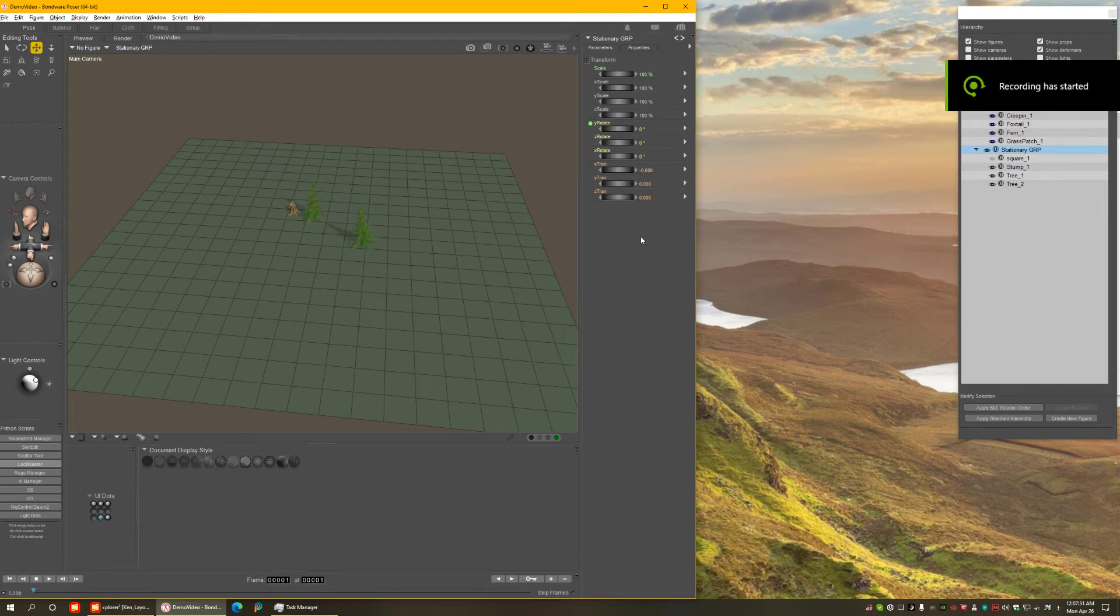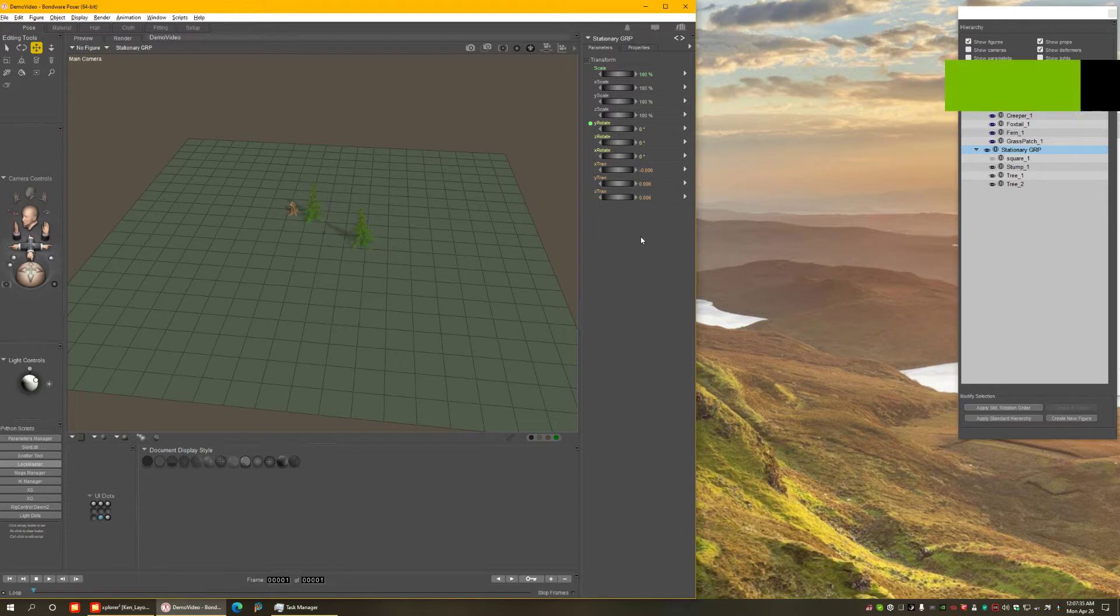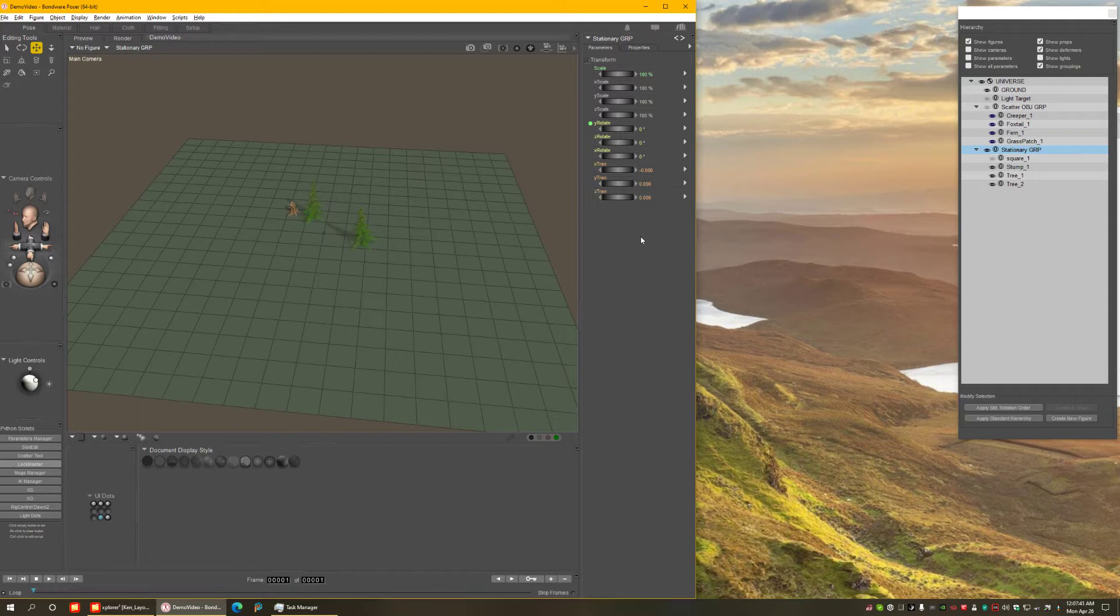Hi guys, this is Ken1171 here, and in this video I'm going to show you some of the new features in the Scatter Tool 2 for Poser 12, and where one of the new features is the ability of painting where you want things to be scattered directly on the object or surface.